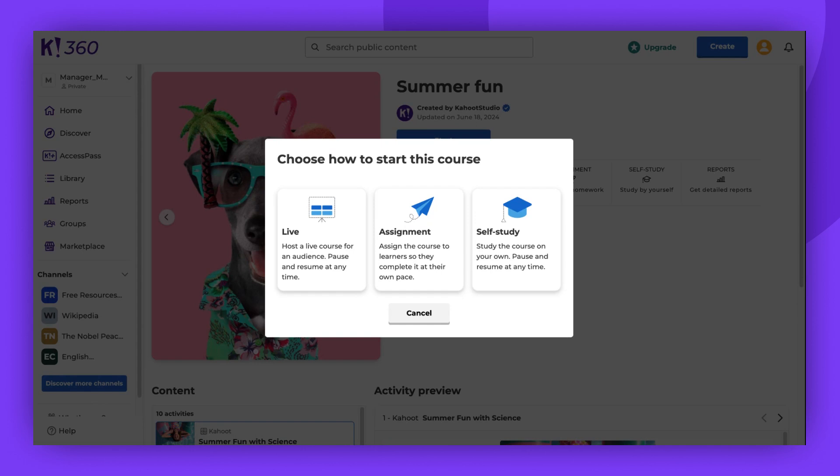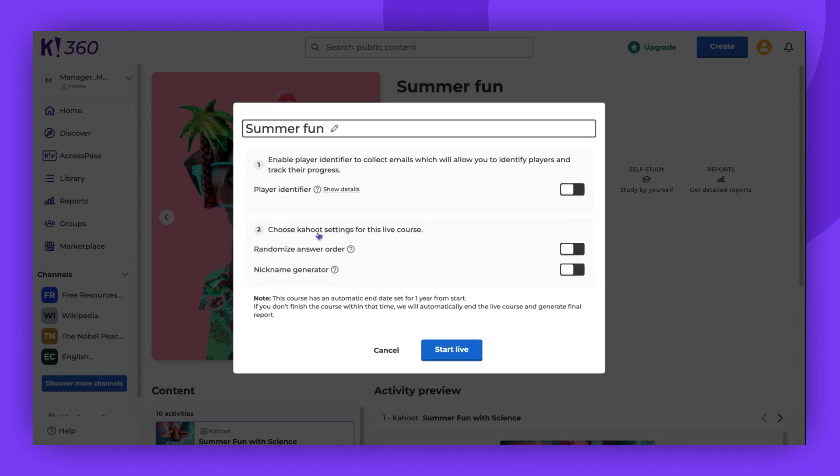Let's explore the Host Live option first. If you choose to host live, you'll be taken to a screen where you can select Session Settings. Here you can enable the player identifier, if included in your plan, randomize answer order, or use the nickname generator.